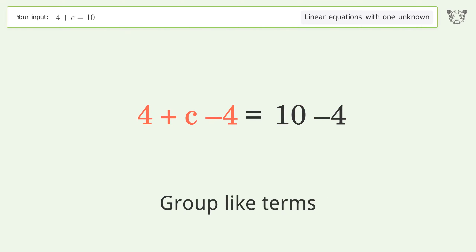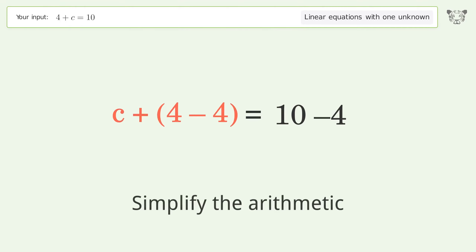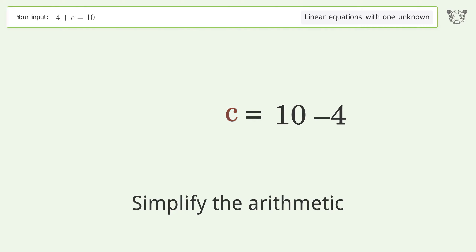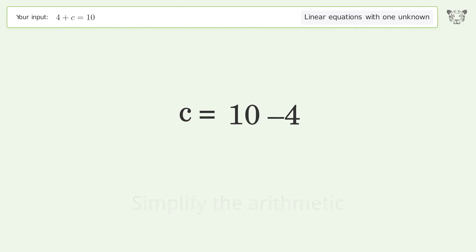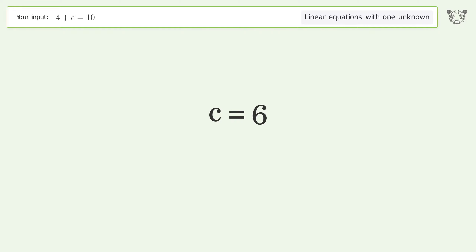Group like terms. Simplify the arithmetic. And so the final result is c equals 6.